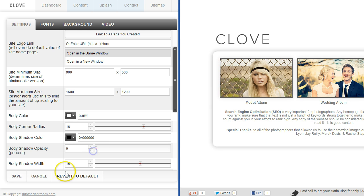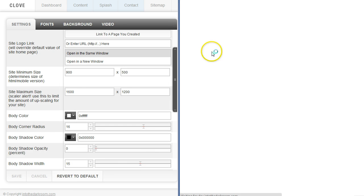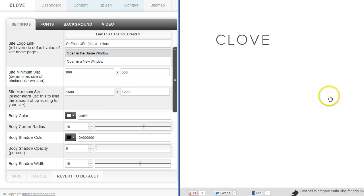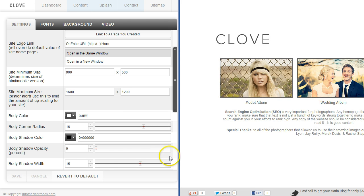So if I were to turn the drop shadow off I can go from rounded corners to just a really simple clean look.